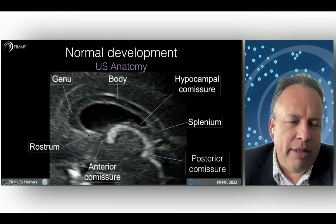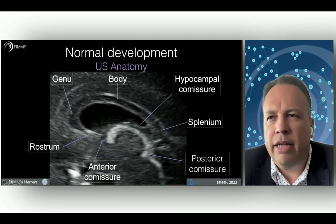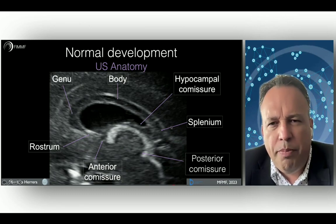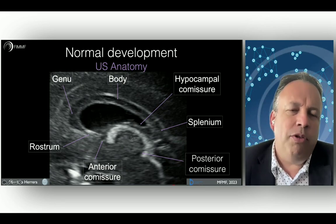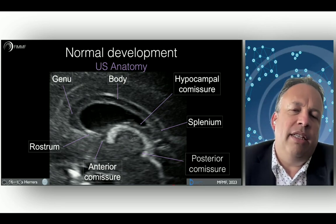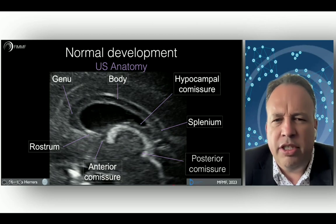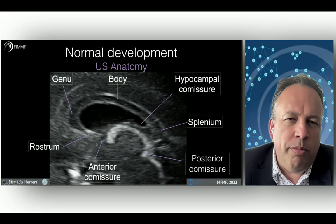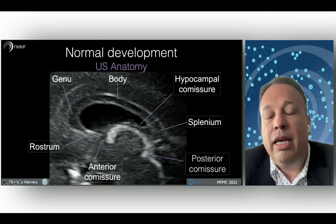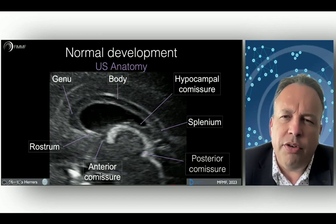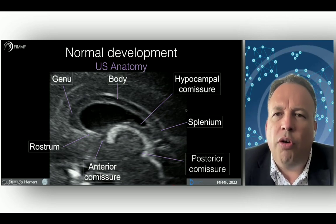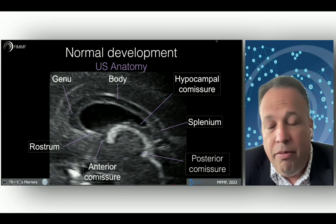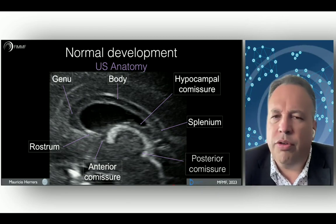Remember the parts of the corpus callosum: the most inferior anterior part is the rostrum, then the genu, the body, and the posterior part, the splenium. Other important commissures in the midline can be evaluated by ultrasound — for example, the anterior commissure, the posterior commissure, and the hippocampal commissure — which are important for the complete evaluation of the midline structures.